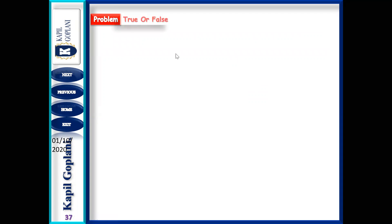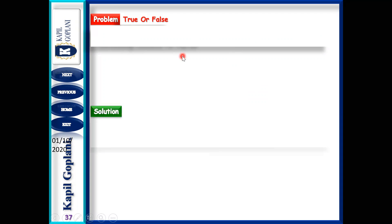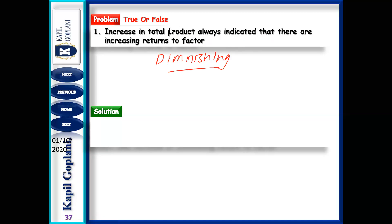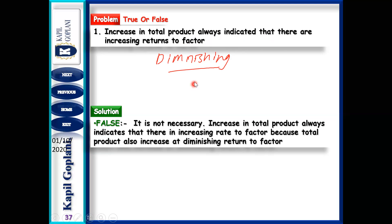Next problem: Increase in TP always indicates that there are increasing returns to a factor. Is this true or false? It is false. Because TP also increases during diminishing return to a factor.